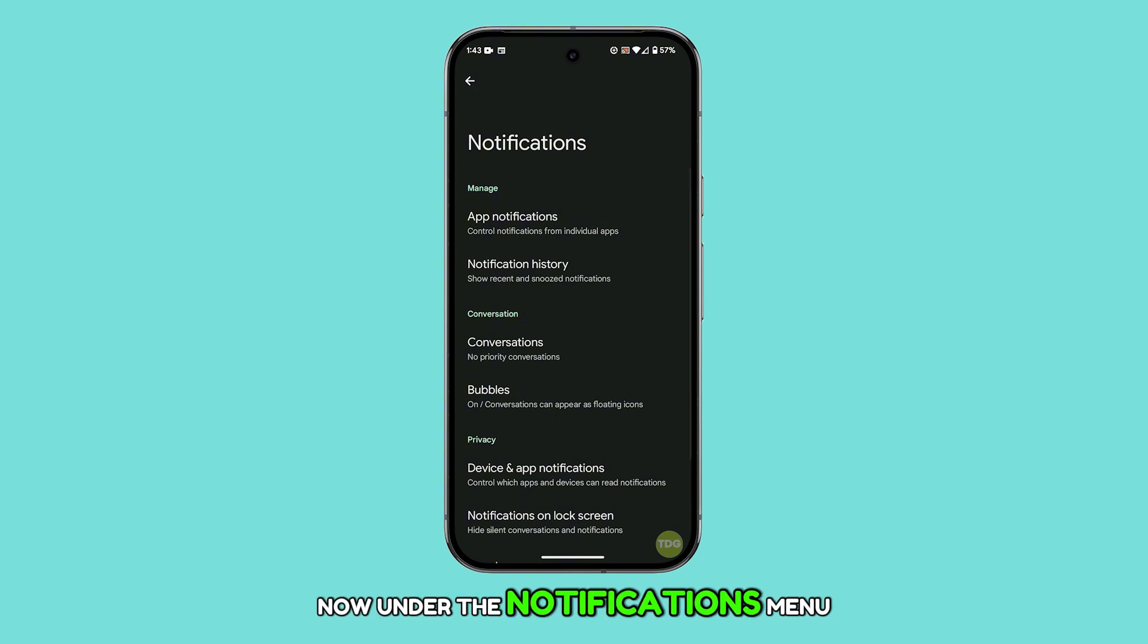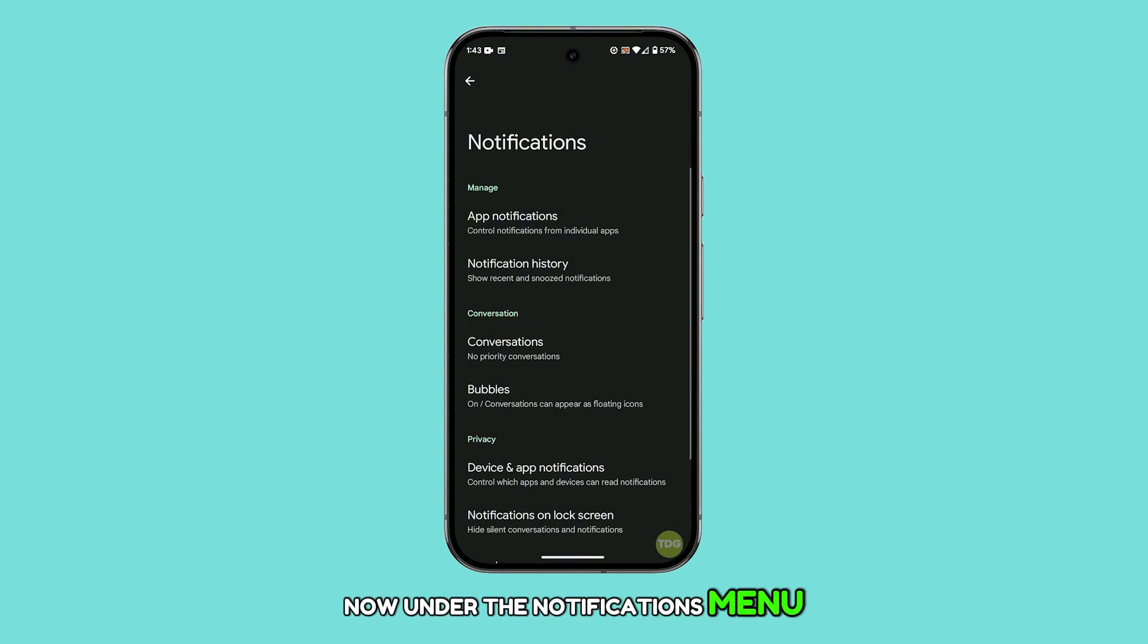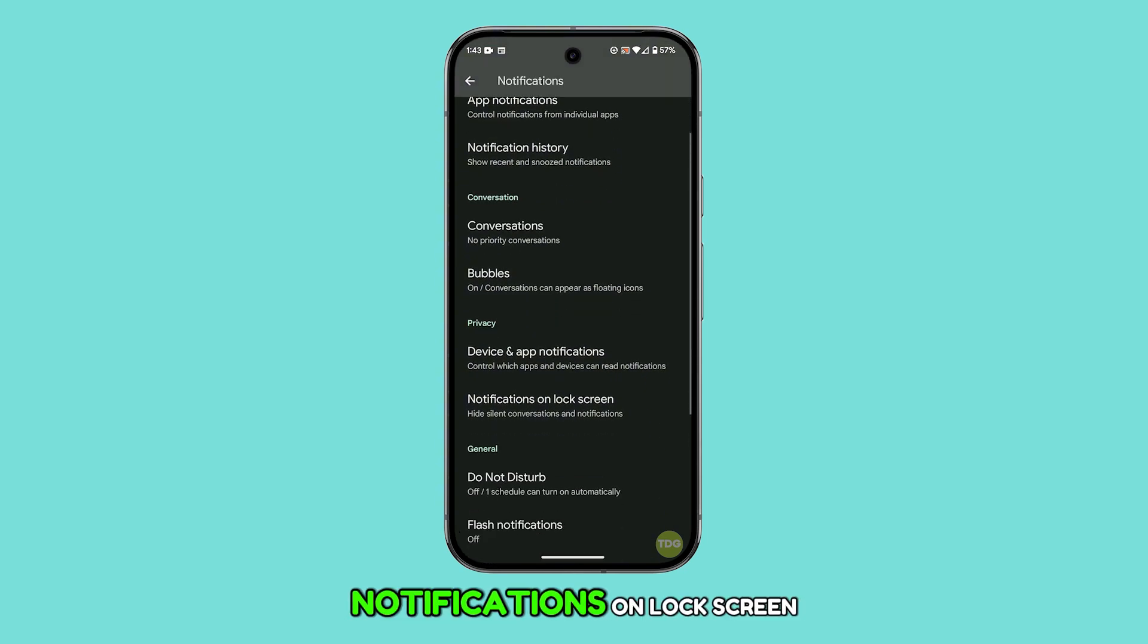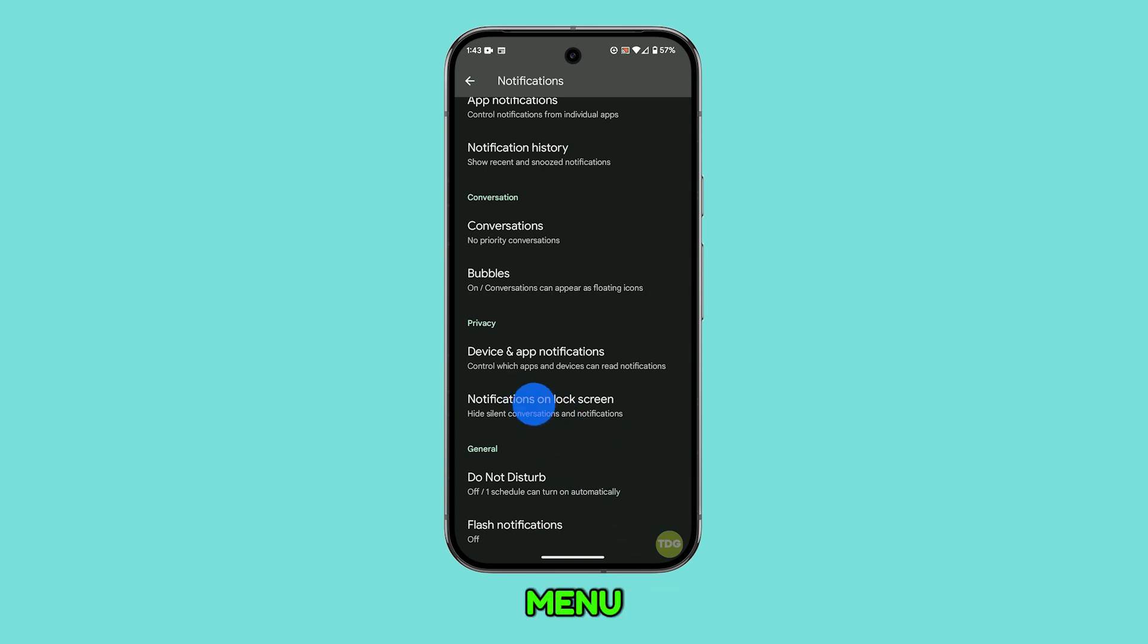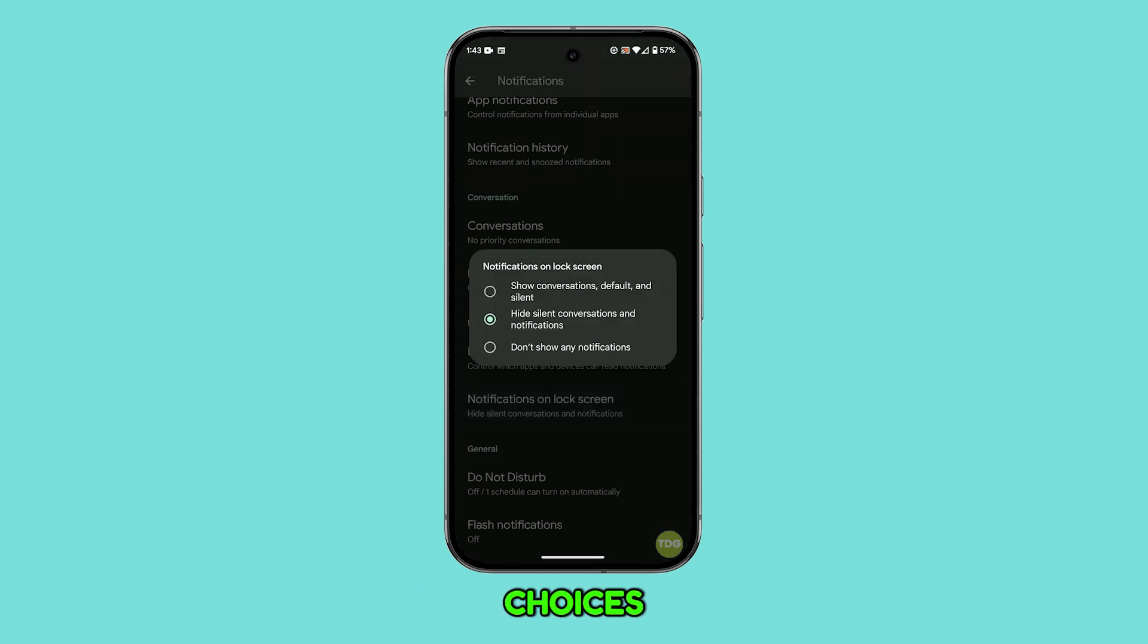Now, under the notifications menu, look for the option that says notifications on lock screen. Once you've tapped on this menu, you'll see a few different choices.